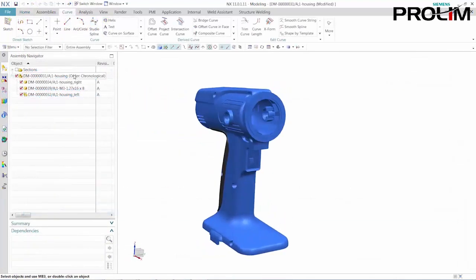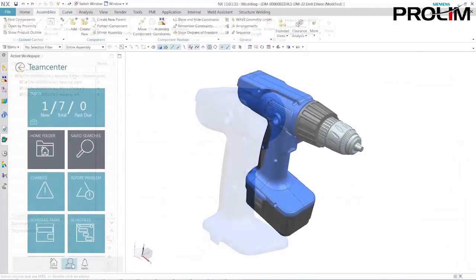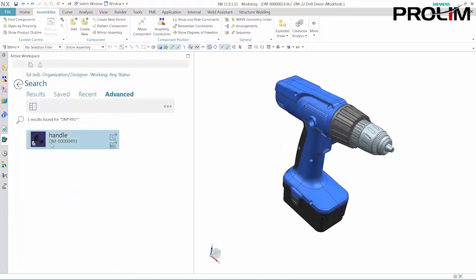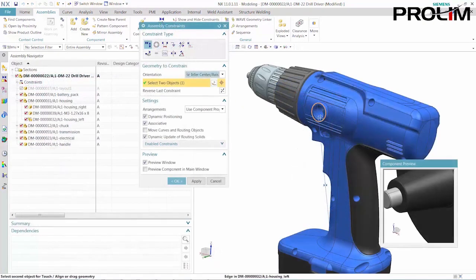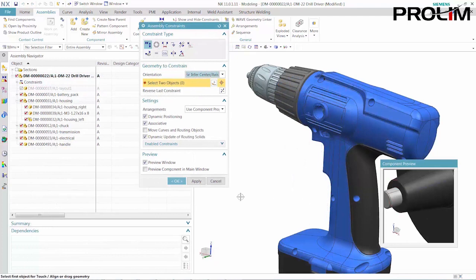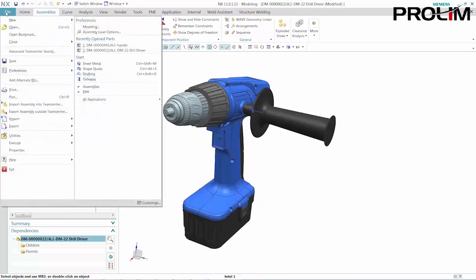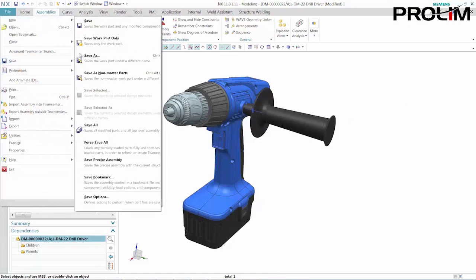Active Workspace makes it straightforward to locate the exact parts I need to work on. Once I've completed my work, it's simple to store my data in Teamcenter and complete my task.